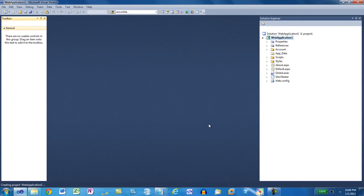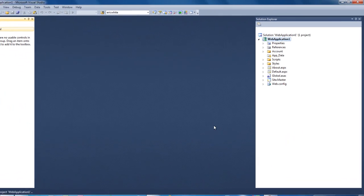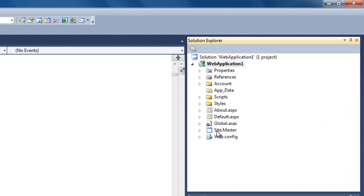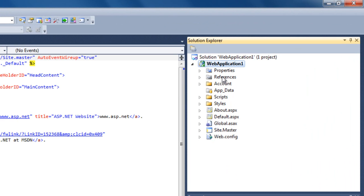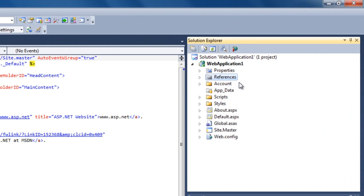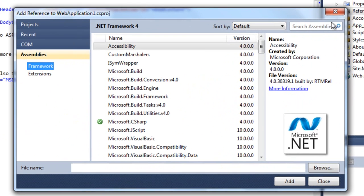First thing to do is to add references to the OpenXML SDK. So I'll right click on References and click Add References.